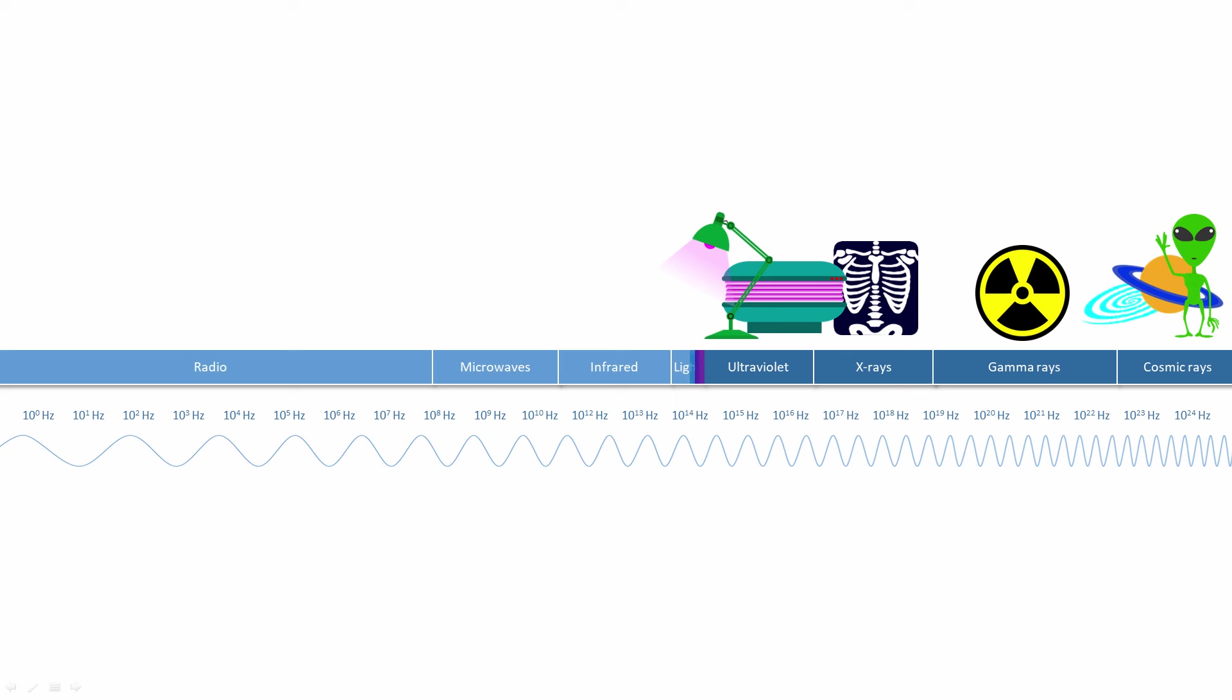Our eyes have evolved to detect only a very small range of frequencies. Visible light occupies a narrow band at about 10 to the power 14 hertz.